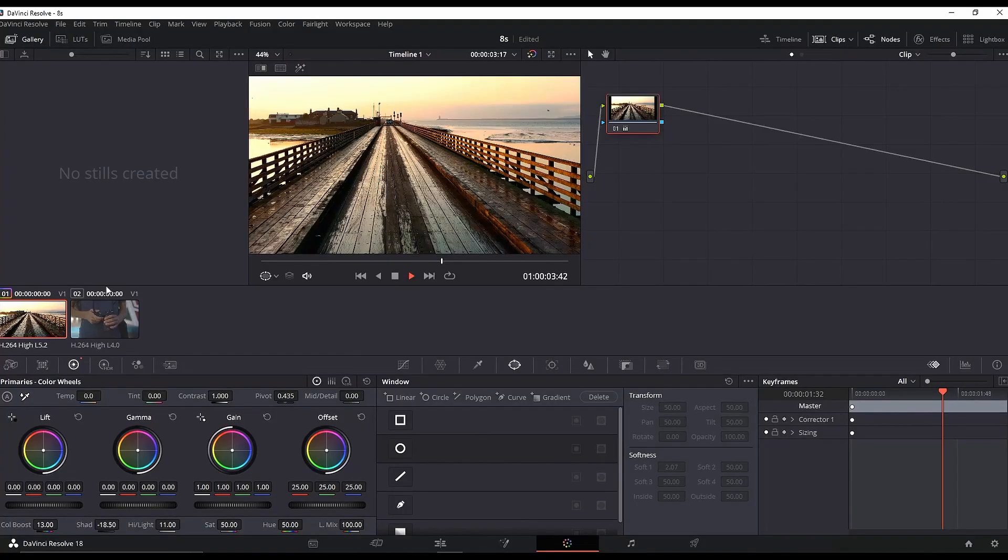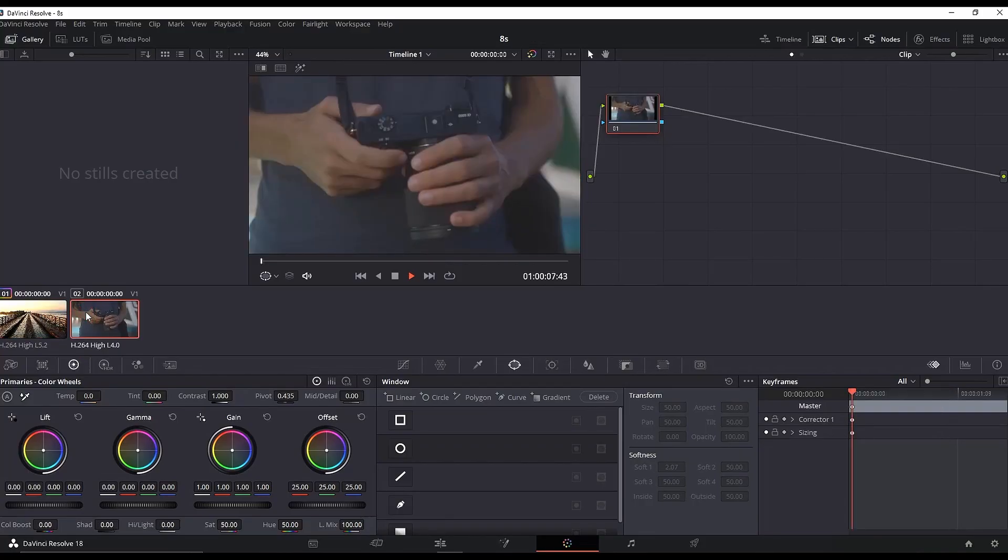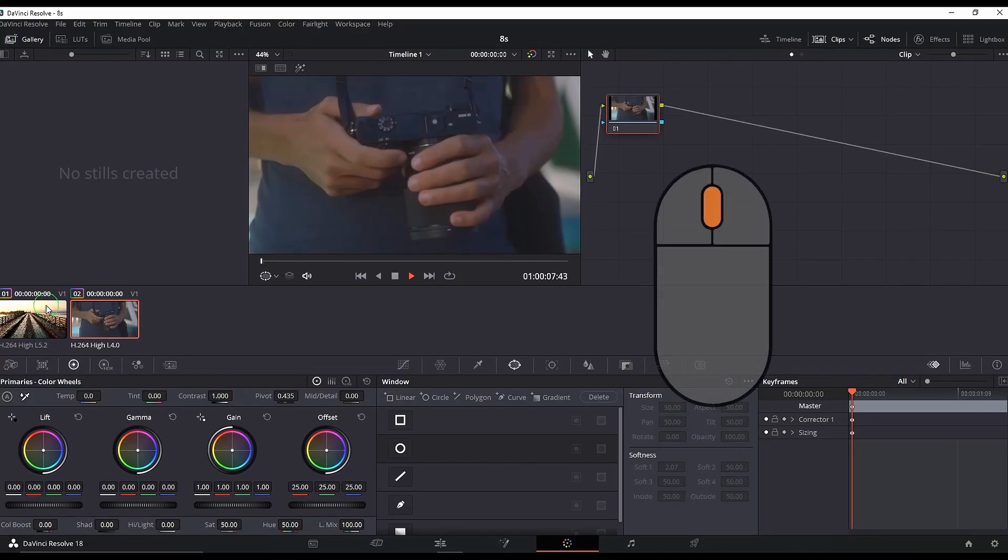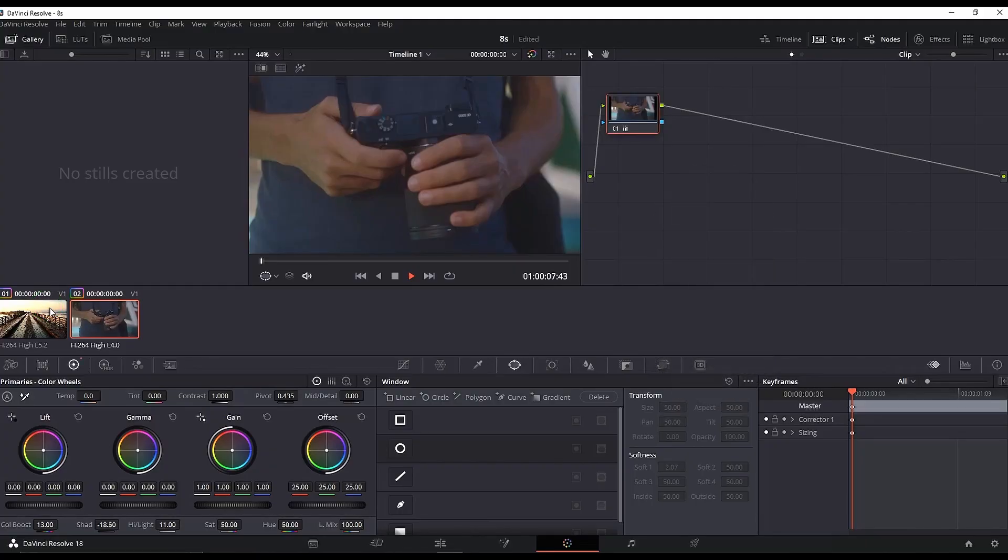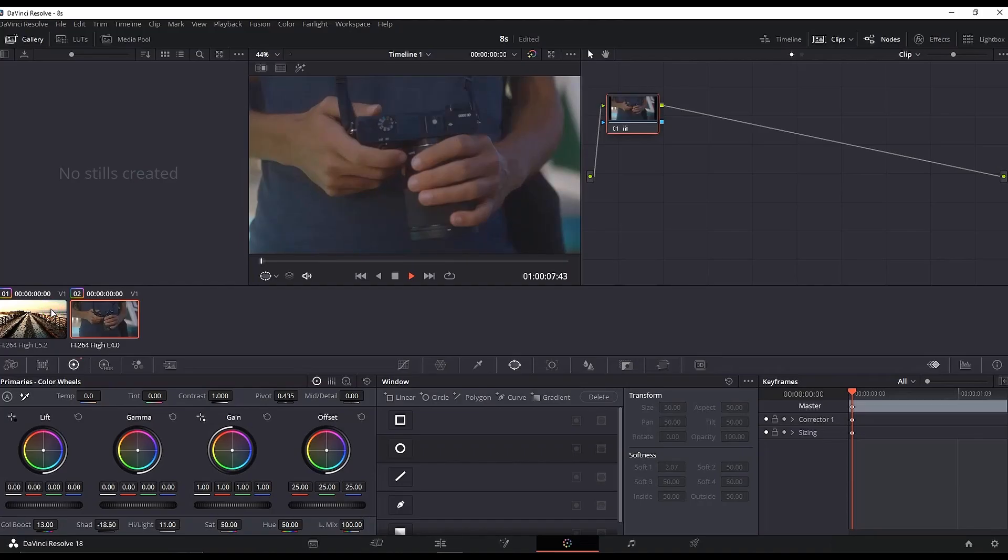As you can see, my first clip has some color grading on it and the second one doesn't. If I want to duplicate what I have on the first one to the second, I just need to highlight the second one, then hover over the first one and press the middle mouse button. That way the color grading on the first one will duplicate to the second one. You can see the difference with and without. That way you can save some time if you have similar shots.